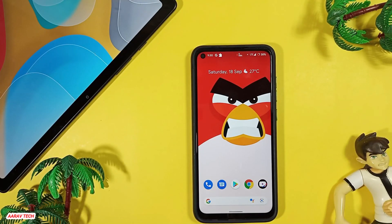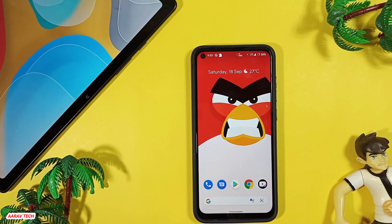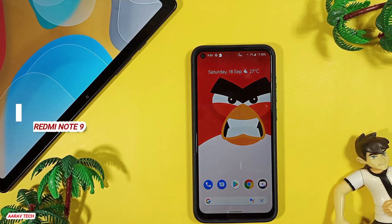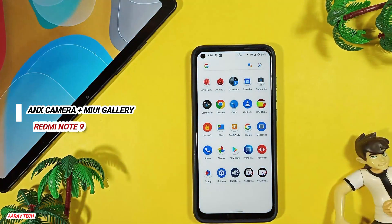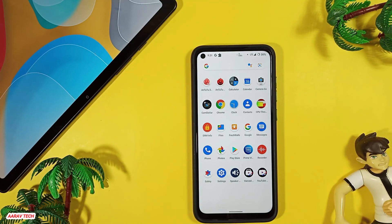Hey guys, Arab here from Arab Tech. People have been asking me many times to make a video on ANX camera and MIUI gallery for the Redmi Note 9, so I'm back with a video on ANX camera — not gallery — for the Redmi Note 9.